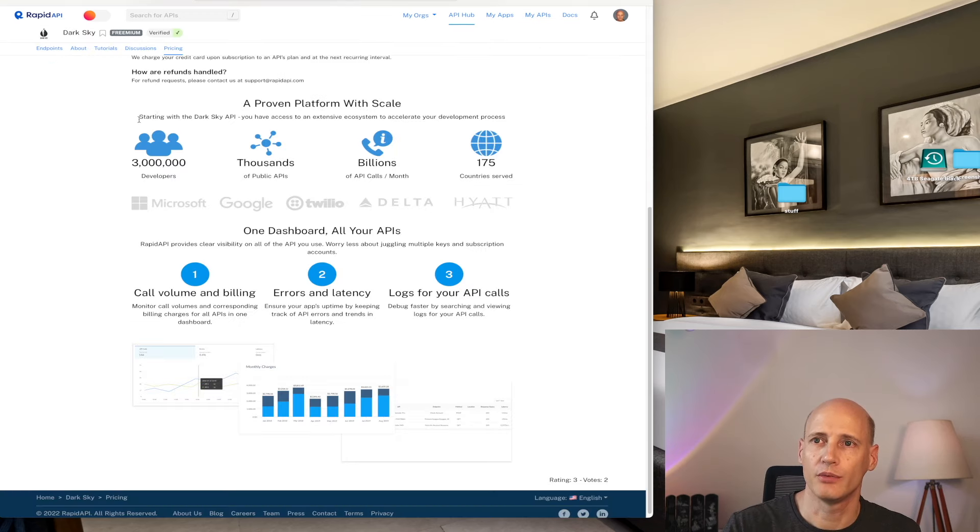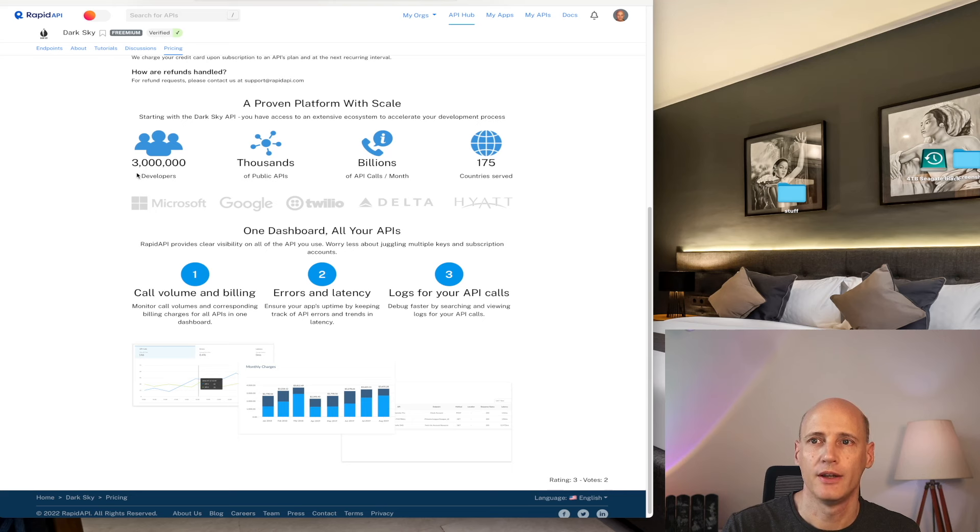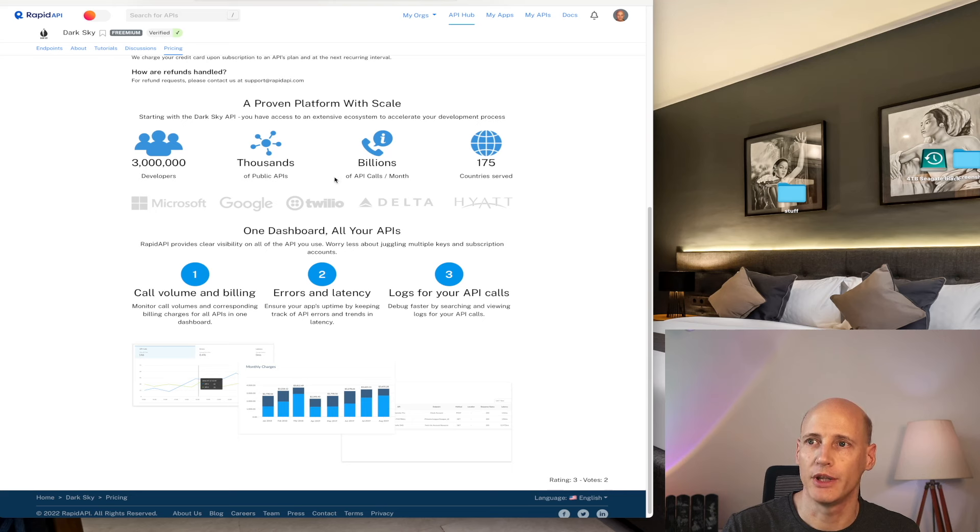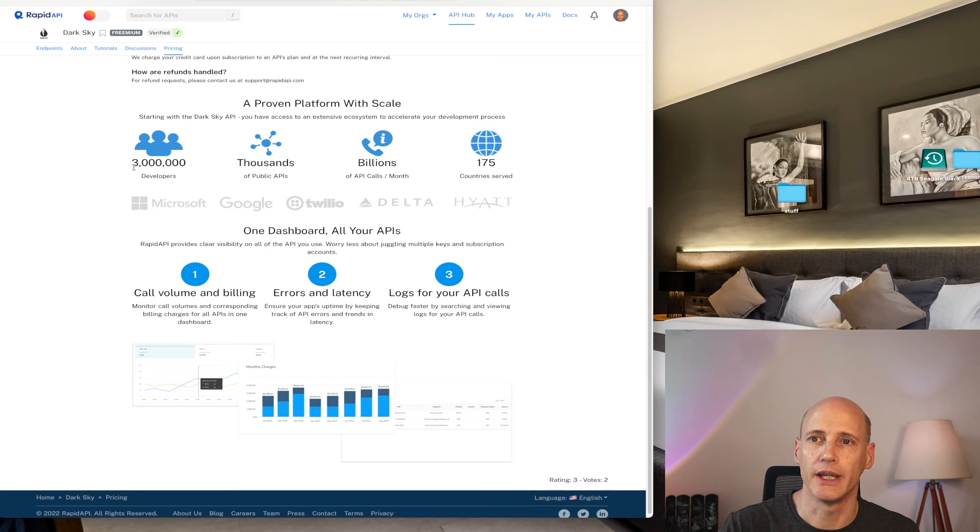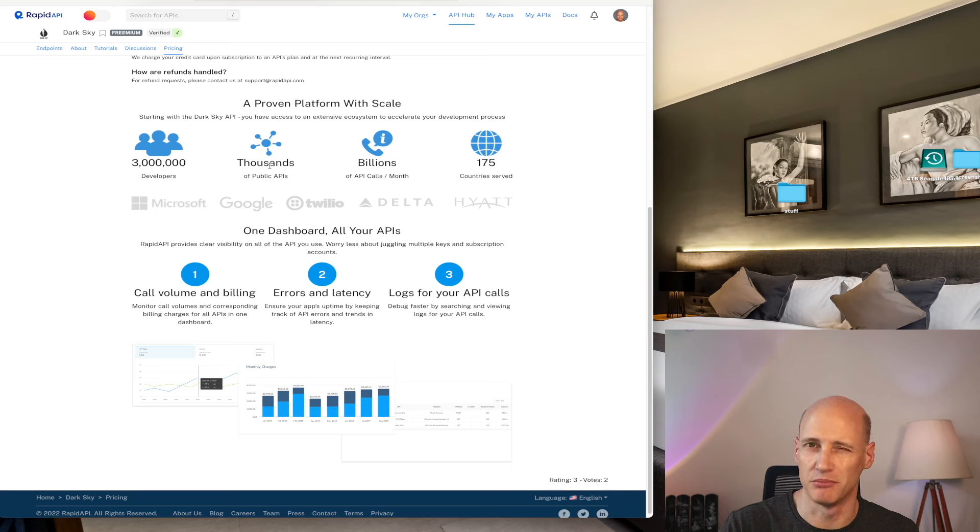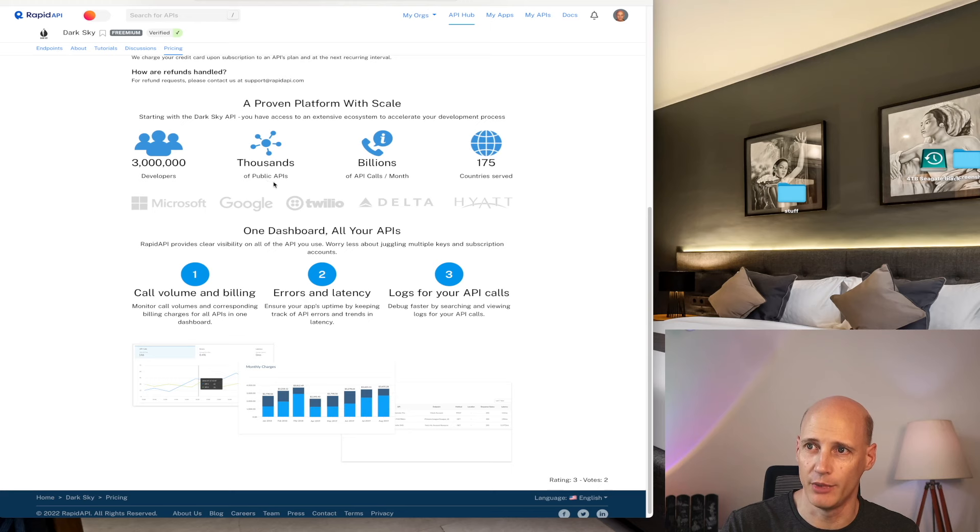This is what RapidAPI says about the platform: 3 million developers, thousands of public APIs, billions of API calls per month. And actually, I think more updated, they claim to have 4 million developers and actually 40,000 public APIs.